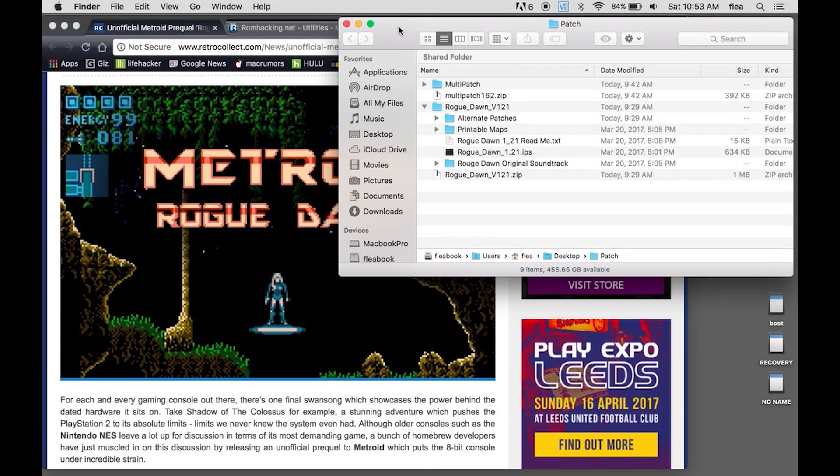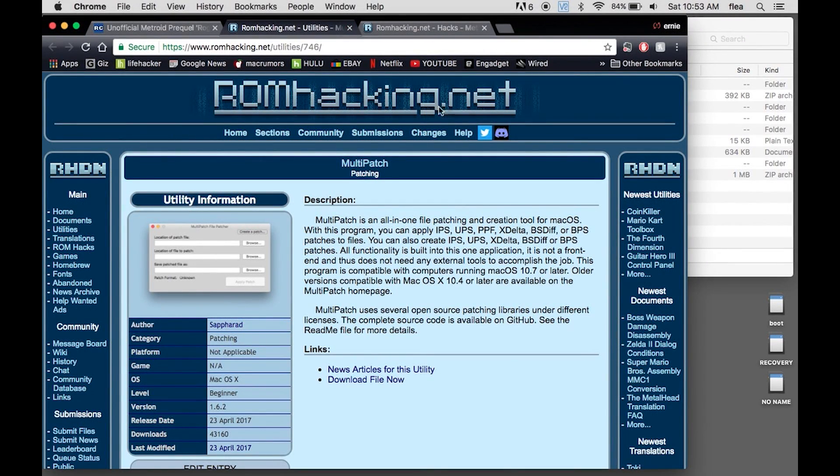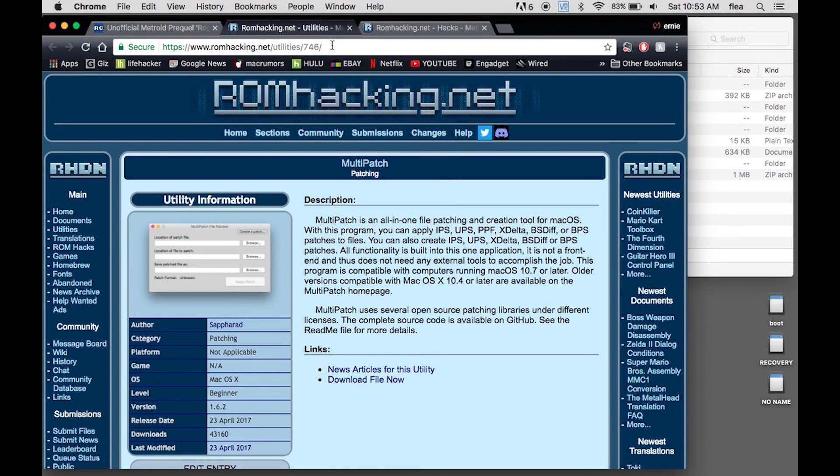So there's a way to do it, but you have to use a patch software, which is also available on this romhacking.net website. I'll put a link down in the description.